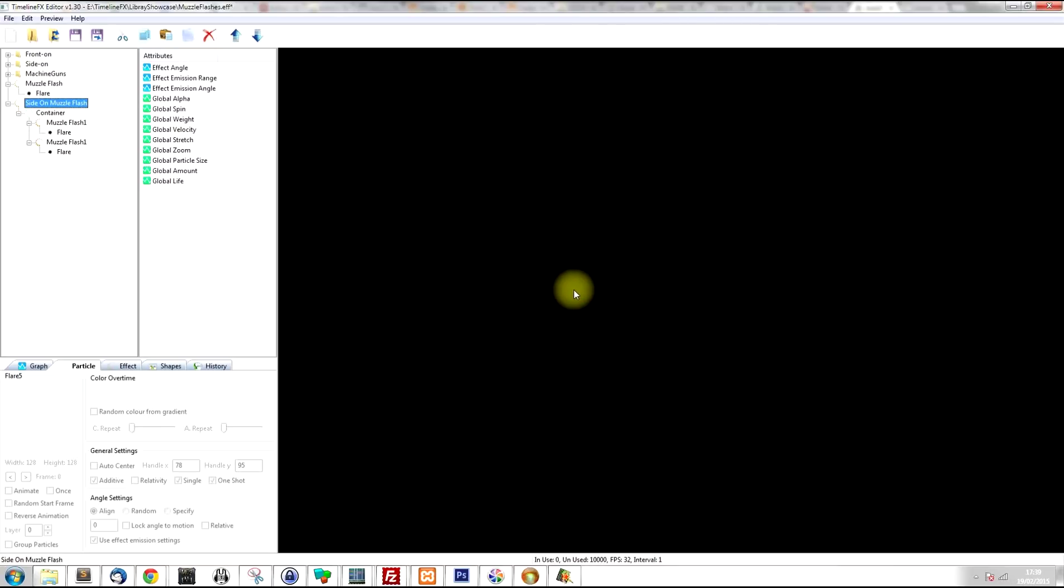So I hope that gives you a good idea about how to create muzzle flashes in TimelineFX. And I'll see you in the next effects library.